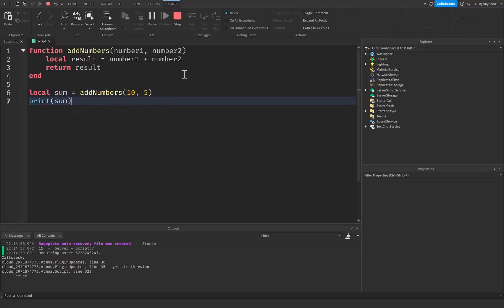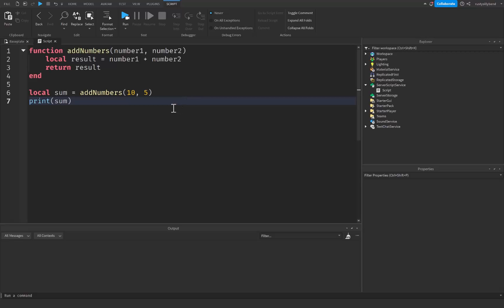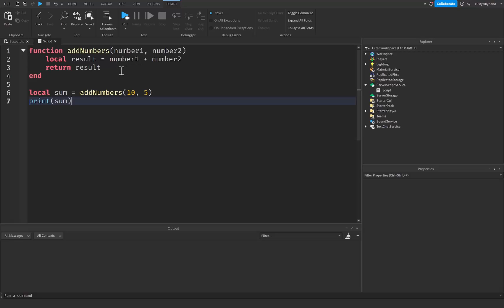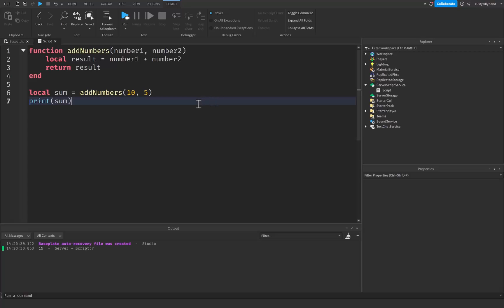That is how return works. Returning values from functions allows you to perform calculations or operations in one part of your script and use the results in other parts. In summary: understanding scope helps you manage where your variables are accessible, and returning values from functions lets you use the results of specific operations in different parts of your Roblox script. That's going to end this video — if you enjoyed it, like, subscribe, and comment below.